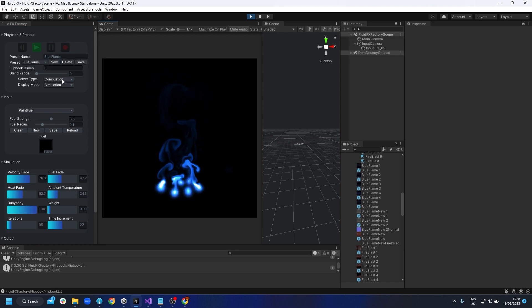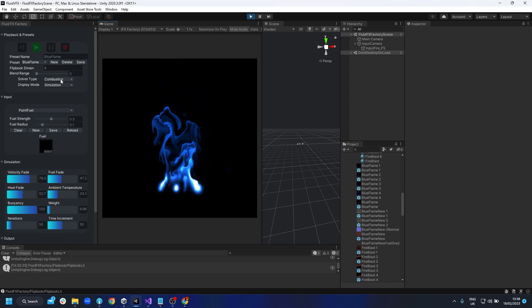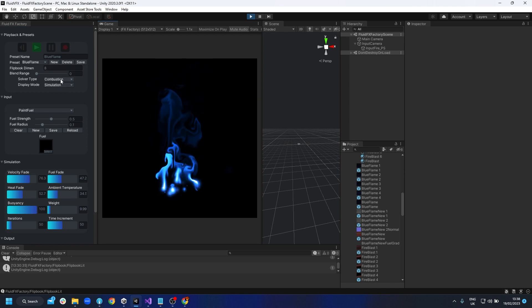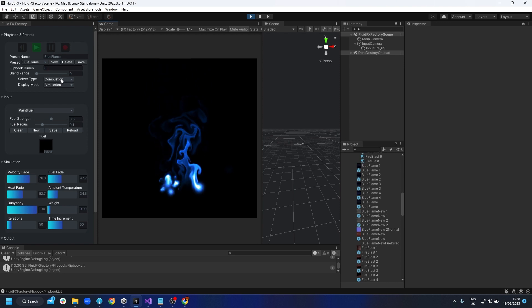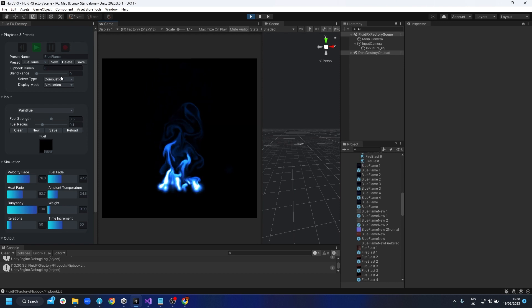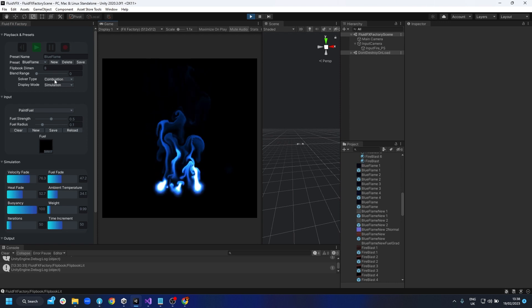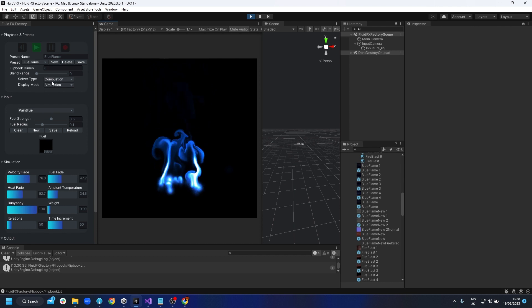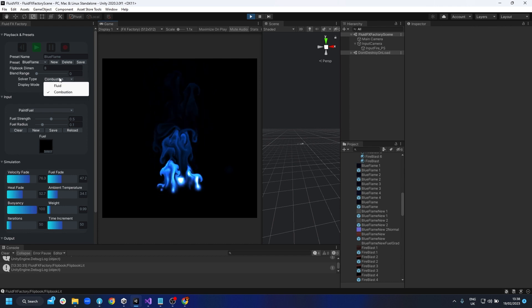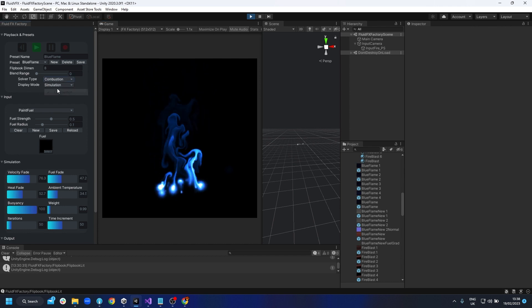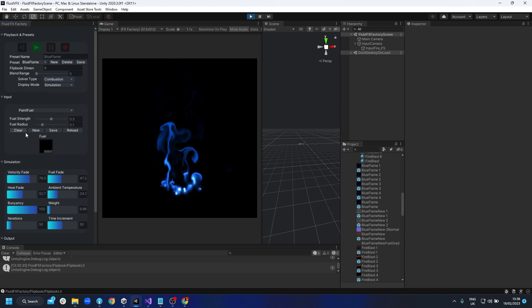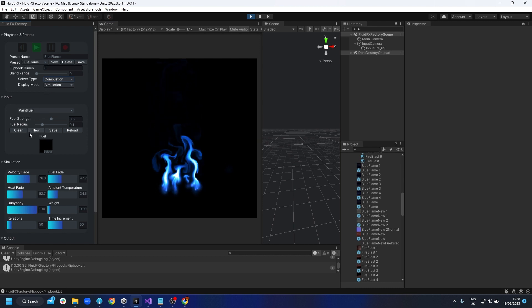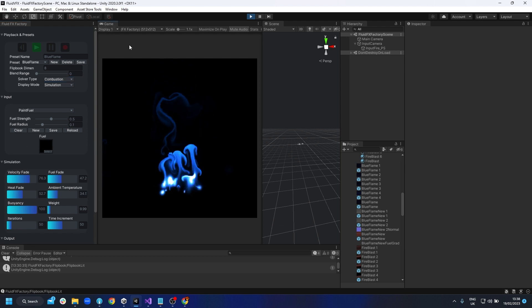Now I'm going to take you through how to use the combustion settings. This is a slightly different solver than the fluid one - a bit more complicated, but it can give you different results, so I've given both solvers so you can choose whatever works best. The combustion solver actually works more about fuel and heat.